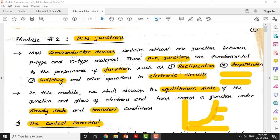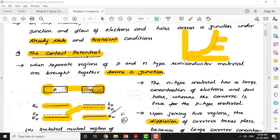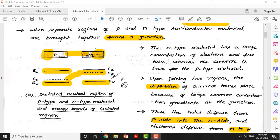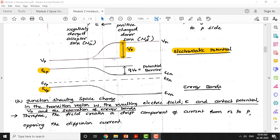Good morning and welcome to ED class again. We were discussing the first topic, introduction to p-n junction under module 2. We covered sufficient details about the introduction - combining p and n junctions, the energy band structure with reference to isolated p and n type semiconductors, the diffusion of charge carriers (electrons from n to p and holes from p to n), and the resulting electric field in the space charge region causing drift current.